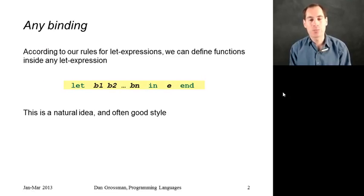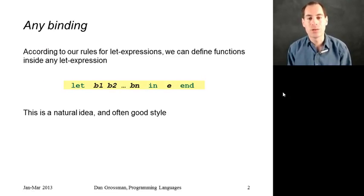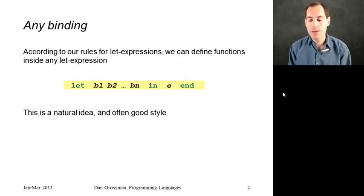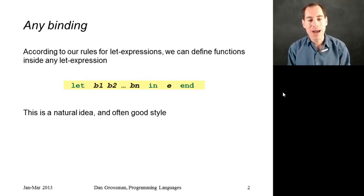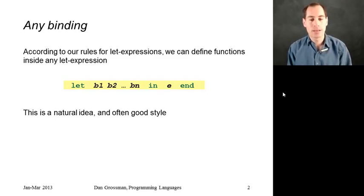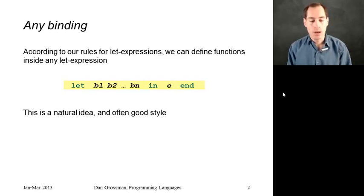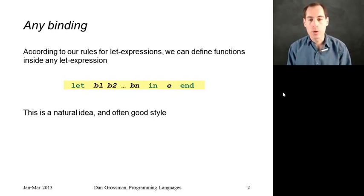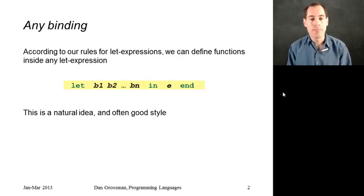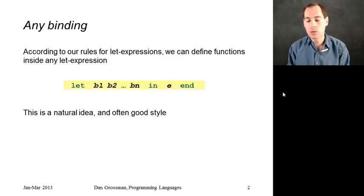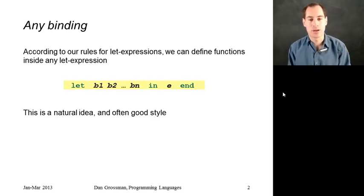And the key point is that the bindings in a let expression are any bindings in the language. And we've already learned that functions are just bindings, so anywhere we have a let expression, we could have some of those bindings be functions that then can only be used inside that let expression.